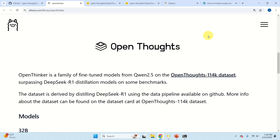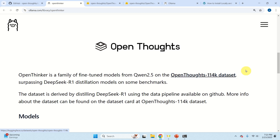In this video tutorial we are going to explain how to install and run locally one very interesting model which seems to outperform distilled versions of DeepSeq R1. The name of this model is OpenThinker. OpenThinker is a family of fine-tuned models from Qwen 2.5, using the OpenThoughts dataset.